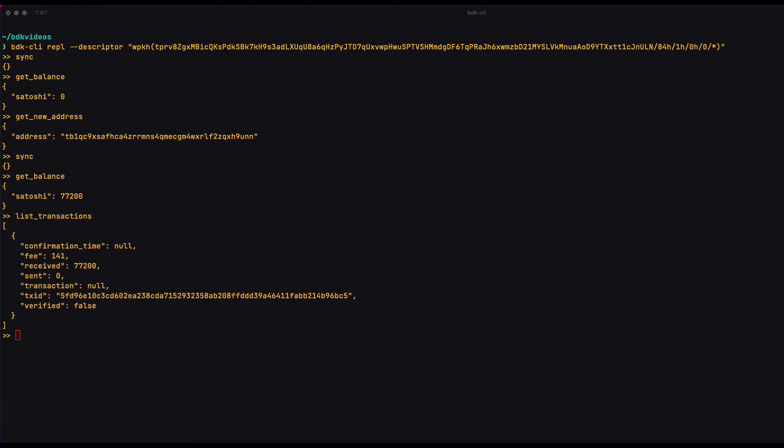And the last part is step three where we broadcast. Now, once you have a fully signed PSBT ready to be broadcast, you obviously don't need to broadcast it right away or even from that same device. So that's one reason why that step is separate. Also, you could just give the bdkcli a fully signed PSBT you created from somewhere else completely and it would be able to just broadcast it.